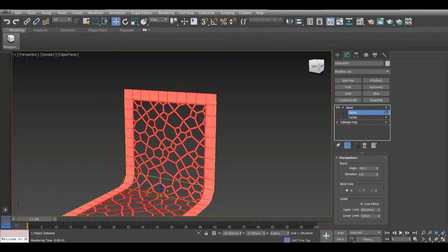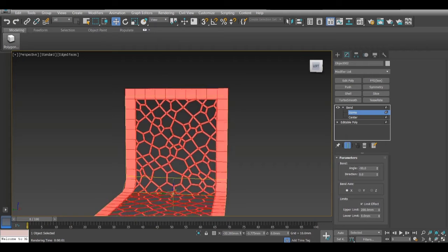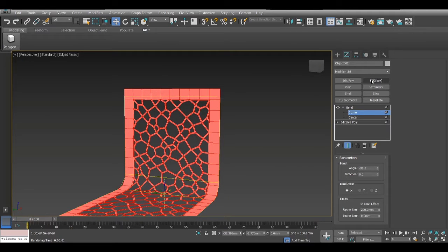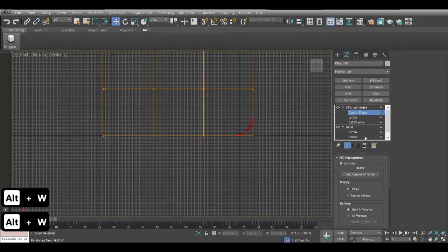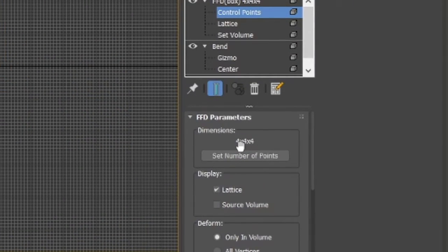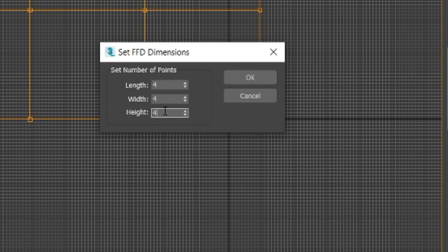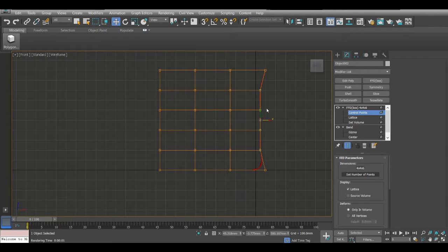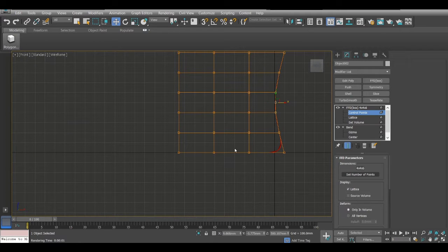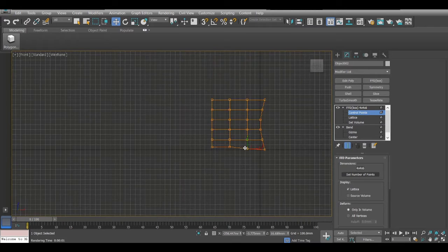For this type of backrest you want to model it a bit more — add some curve. So apply an FFD modifier and select the FFD control points. It's a 4x4x4 by default. If you want to change it, for example on the height I put 6, giving you more control. Then move things ahead and create this type of curve — pull the upper front a bit more.